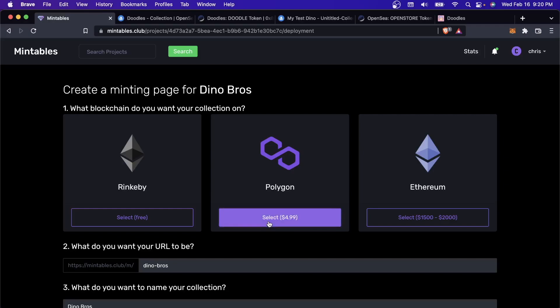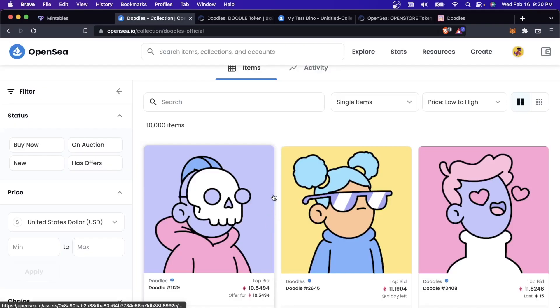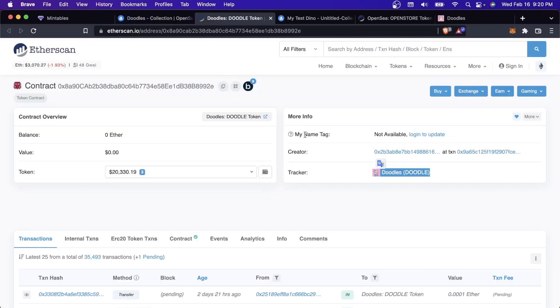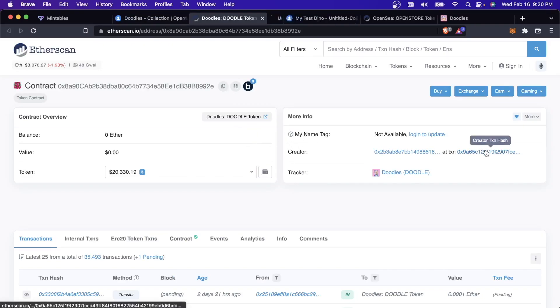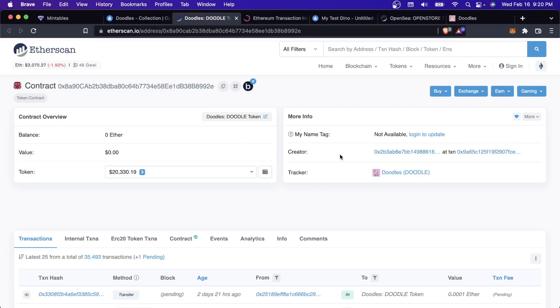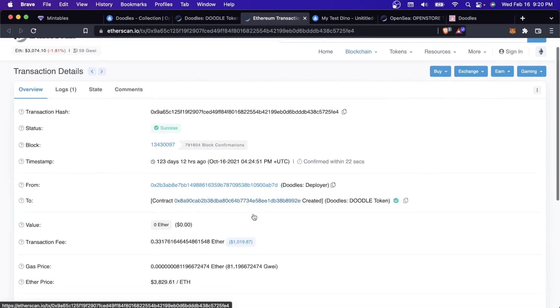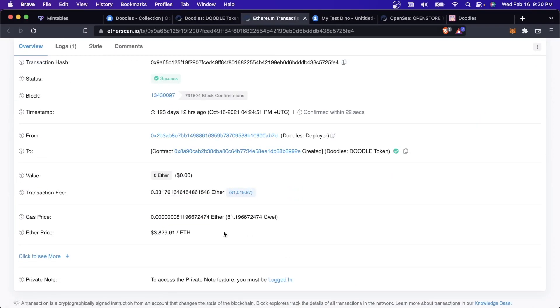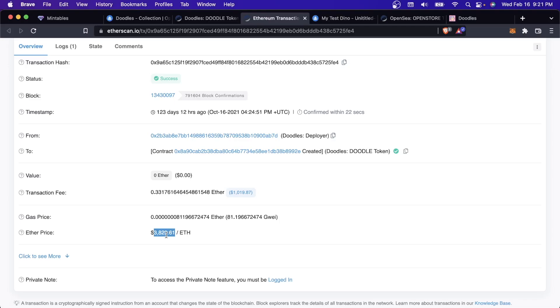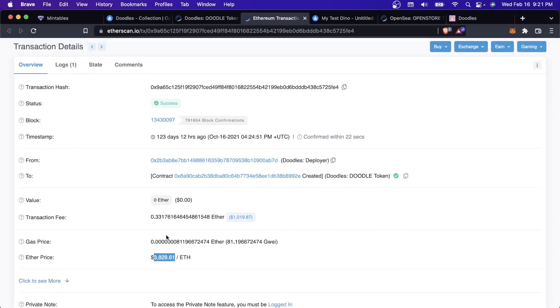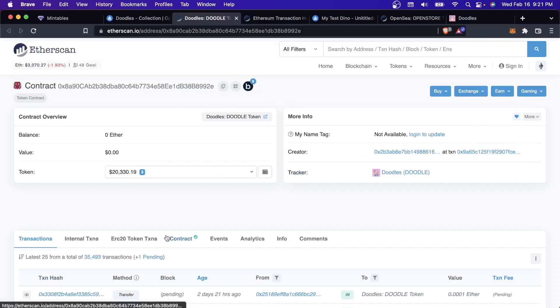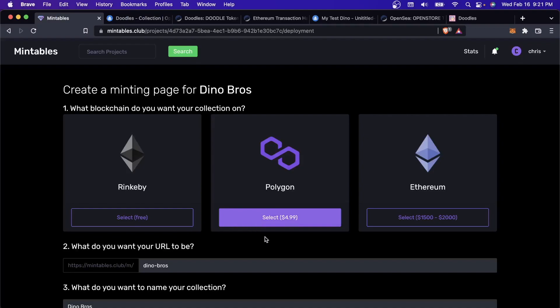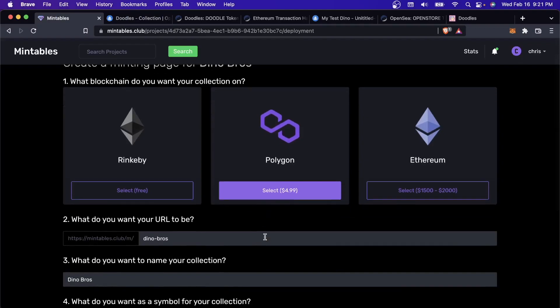Right now, it's just Rinkeby, Polygon, and Ethereum. We're trying to add Solana. Right now for Polygon, you can see that it's much cheaper to deploy to Polygon than Ethereum. That's because of gas fees. If you look at this Doodle smart contract, this was when the smart contract was created. You could see that it cost $3,800 worth of Ether to deploy it at that time.